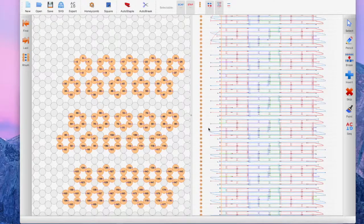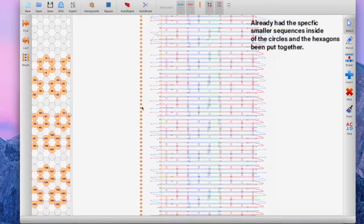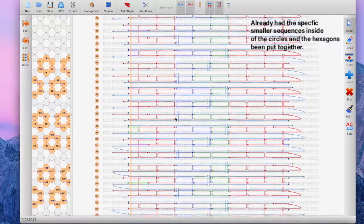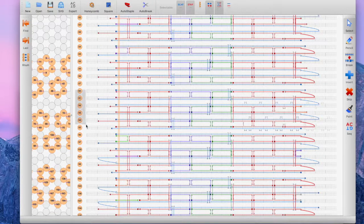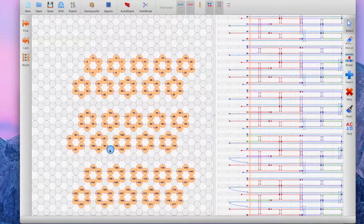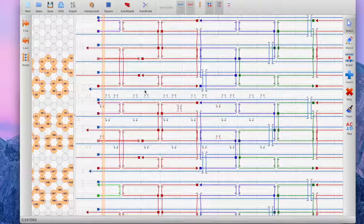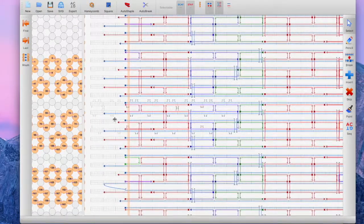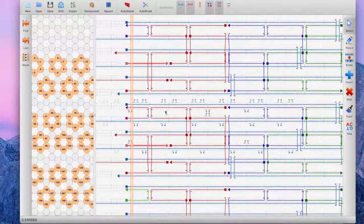Now let's get back to the DNA icosahedron. We can see here that we've already auto-stapled all the strands, which means the specific smaller sequences inside the circles in the hexagons have been put together. Zooming in, we can see that a specific section isn't connected to another hexagon yet. On the left-hand side we have numbers like 90, 91, 95 — in the hexagon these are together because we only want strand 90 to bind to strands 91 and 95, which are the only two strands near to it that it can bind to.